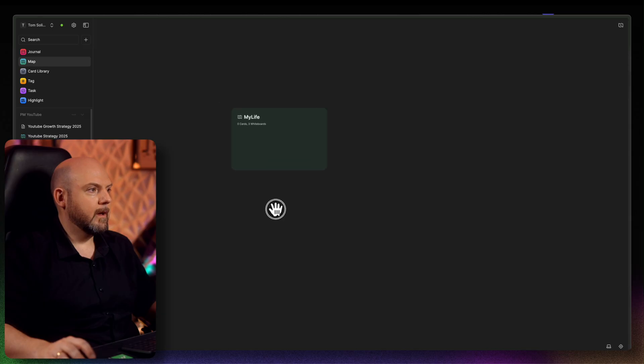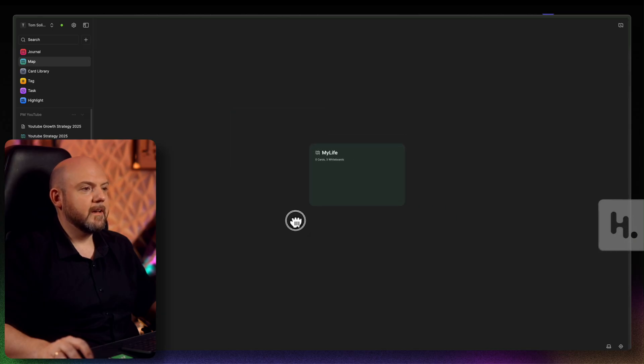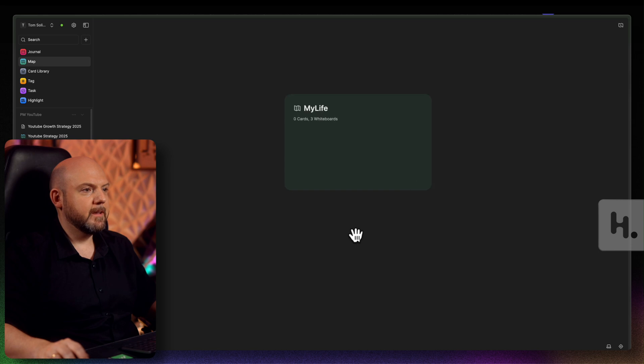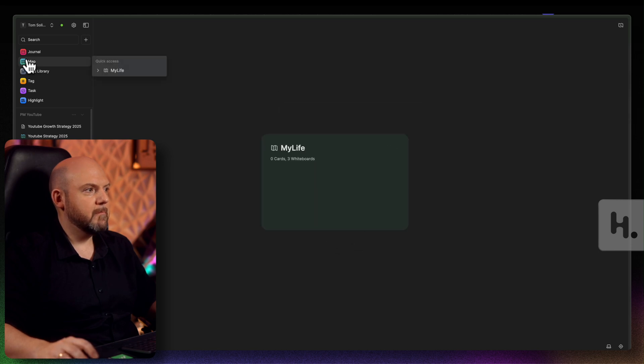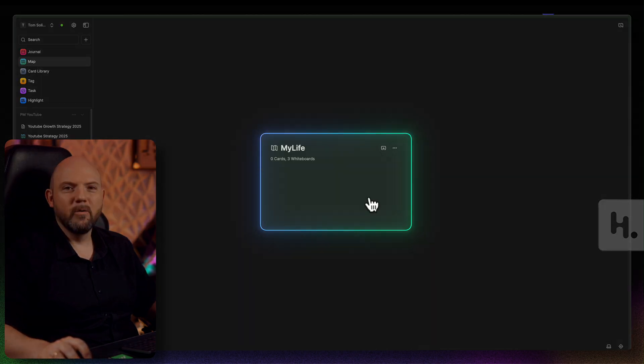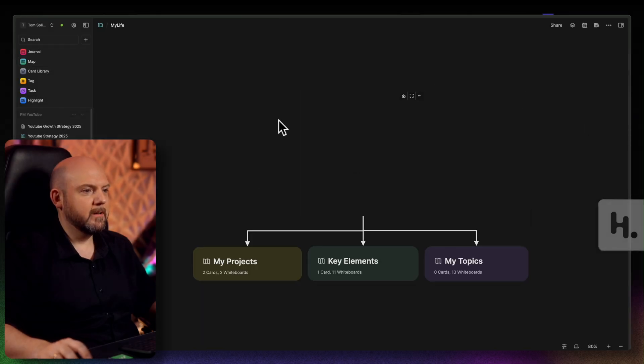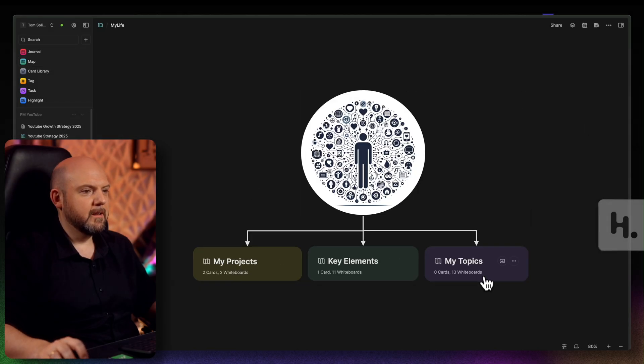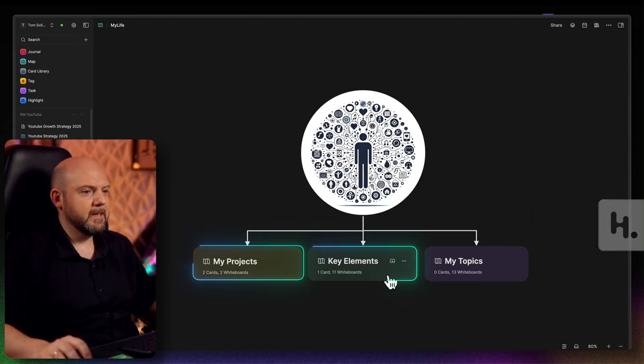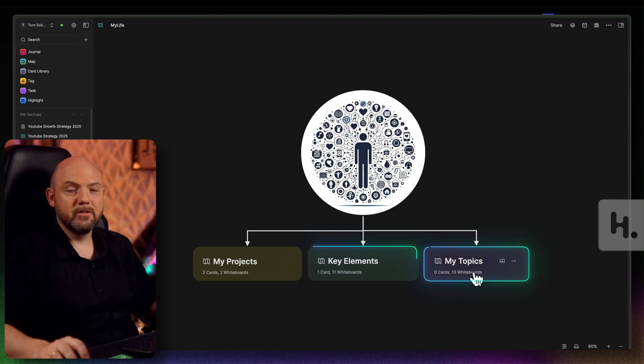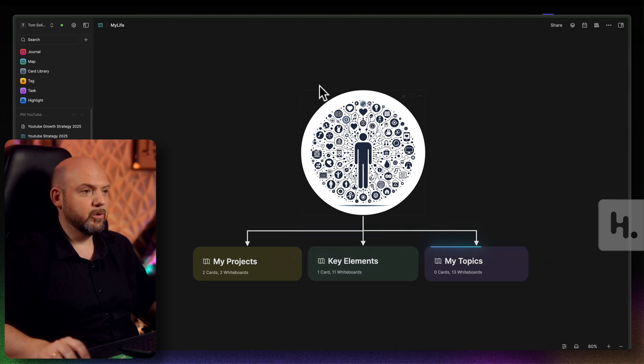So now let's zoom into Heptabase and let's see how I went through the strategy planning the past weeks for the main channel, but also for this tool specific channel. Now, here we are inside my Heptabase. And here you see there is on the main map, just one whiteboard called My Life. And when we go in here, we have the three buckets: my projects, key elements and my topics.